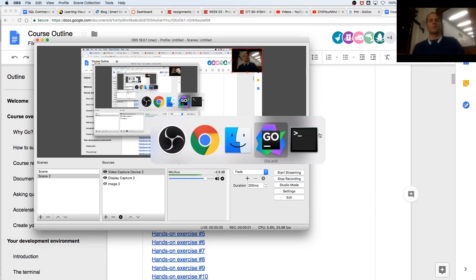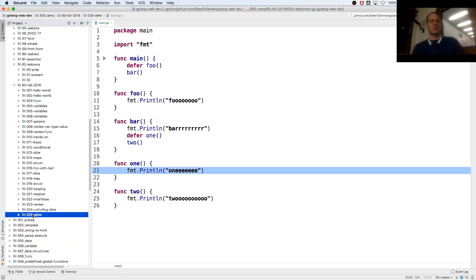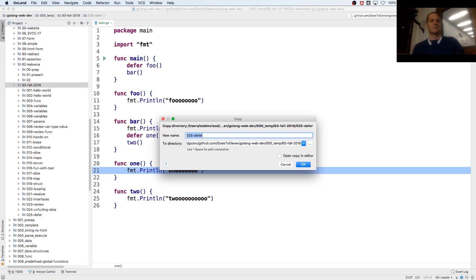We are now going to take a look at an anonymous function in Golang. This is example 026, anonymous function.